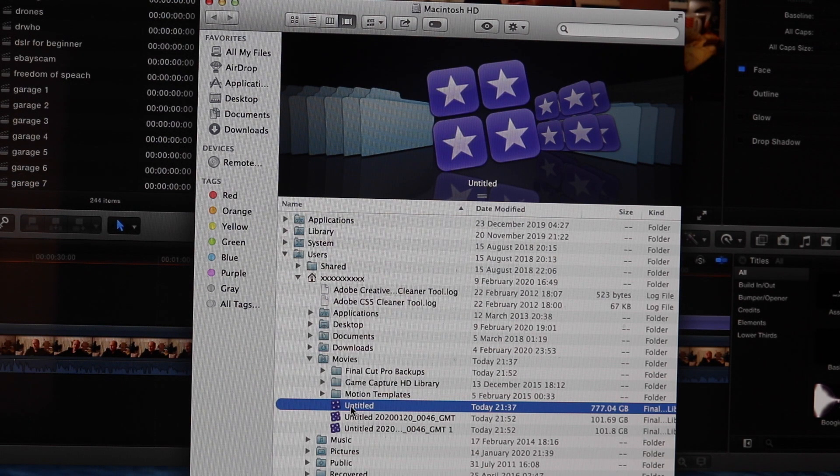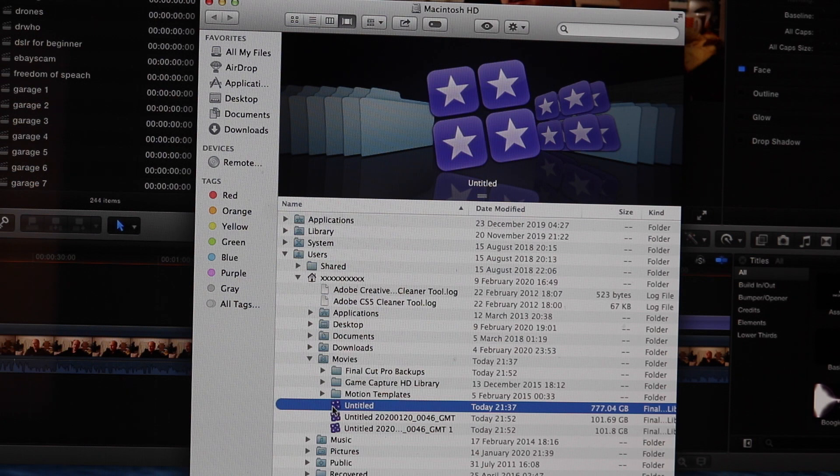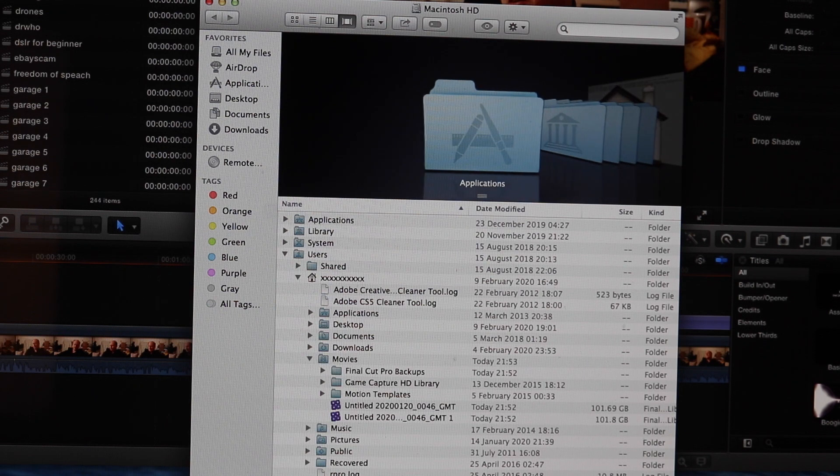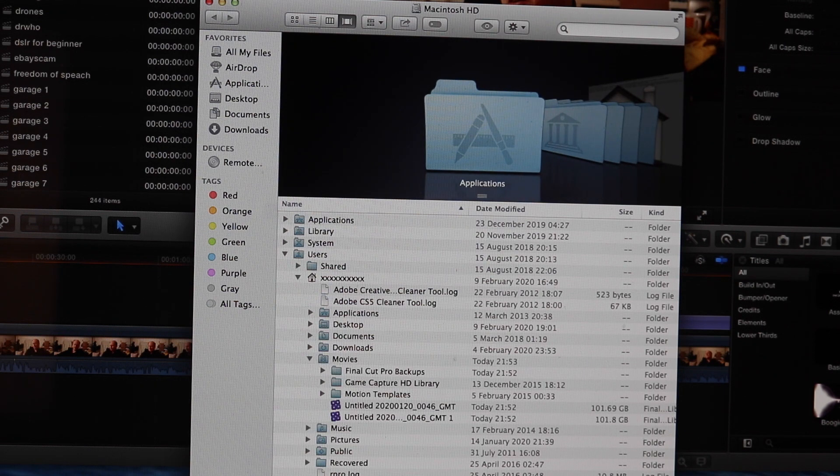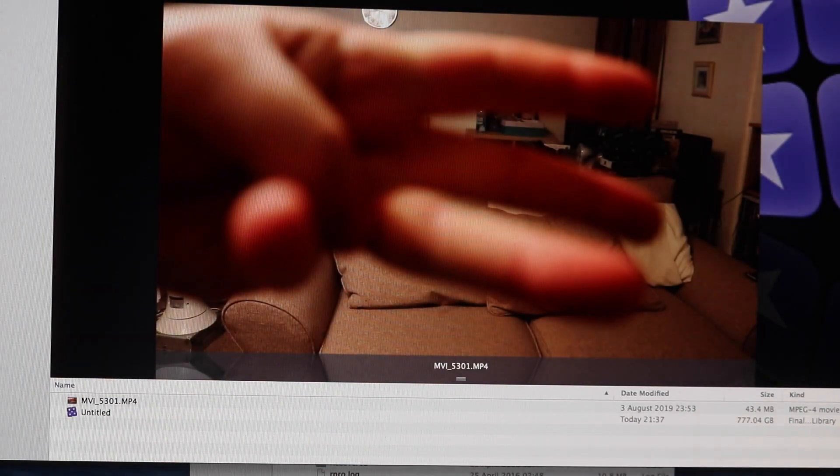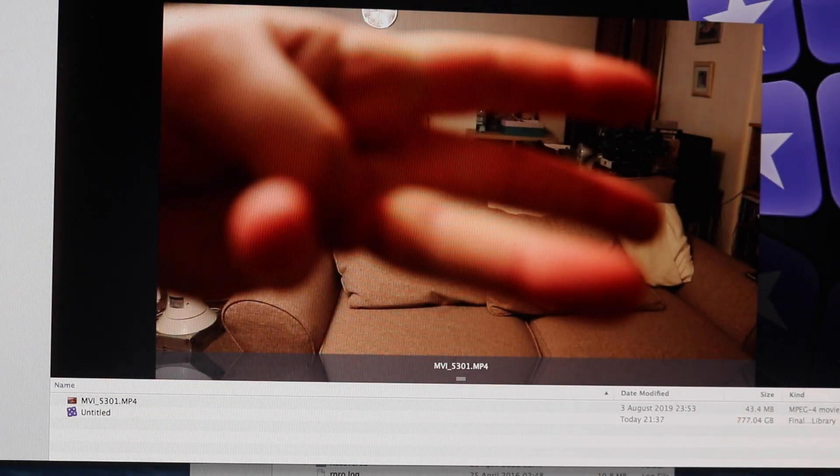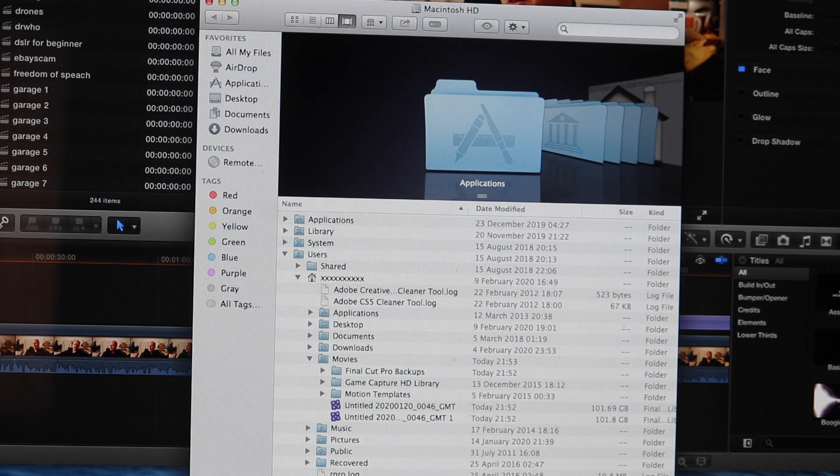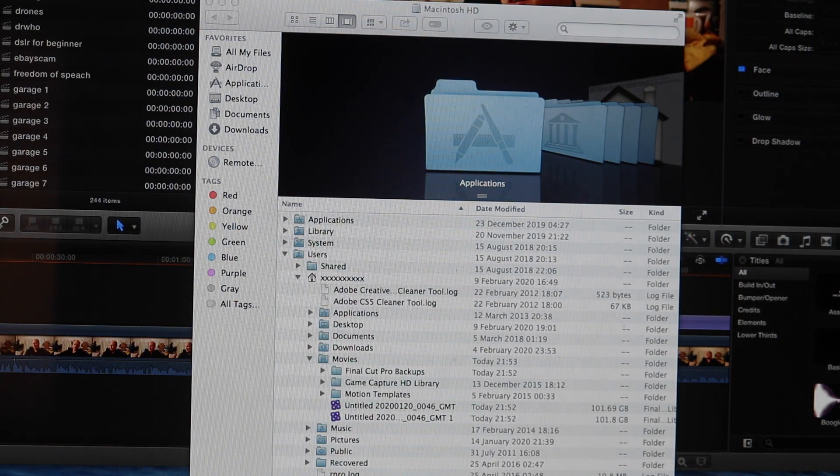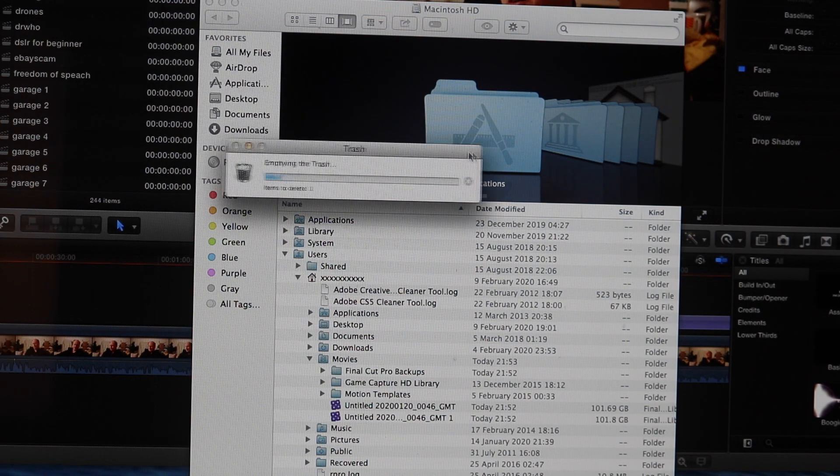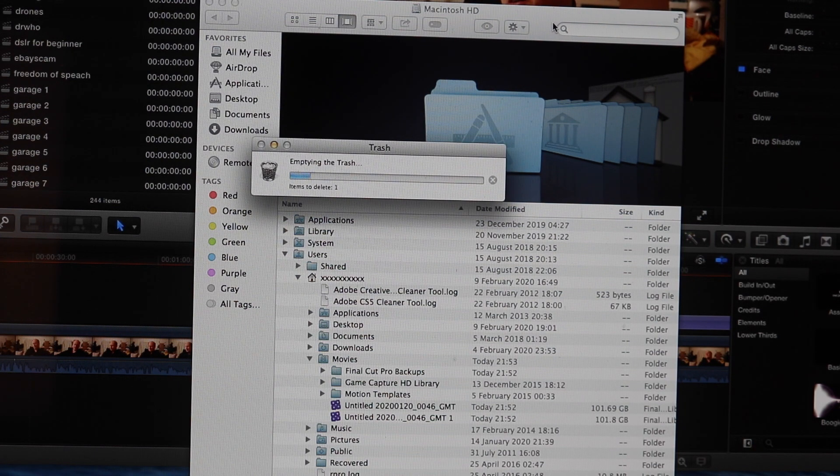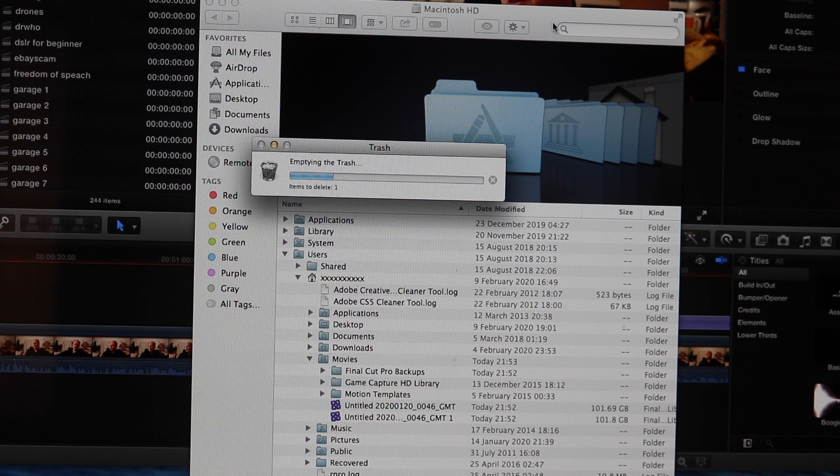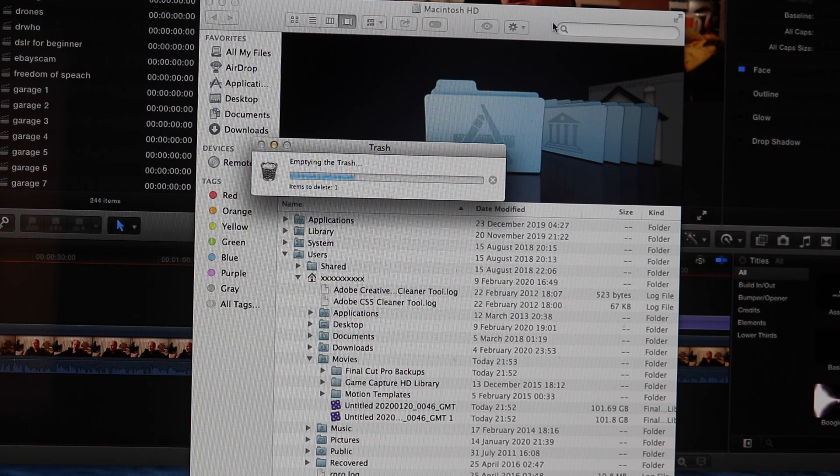So all we need to do is drag that into our trash can. Click on our trash can and empty it. As you can see here, we've got that deleting at present because it's a massive file. And this should delete all the backup data rendered files that you get saved on your Final Cut Pro application software.